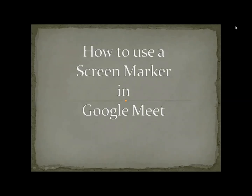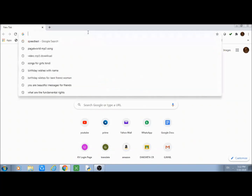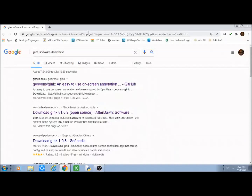G Inc is an open source software, hence it is one hundred percent safe to use. To install G Inc we need to first download it. The process of download is very simple. Start a new Google Chrome window and search for G Inc software download. You can even use the link provided in the description section.